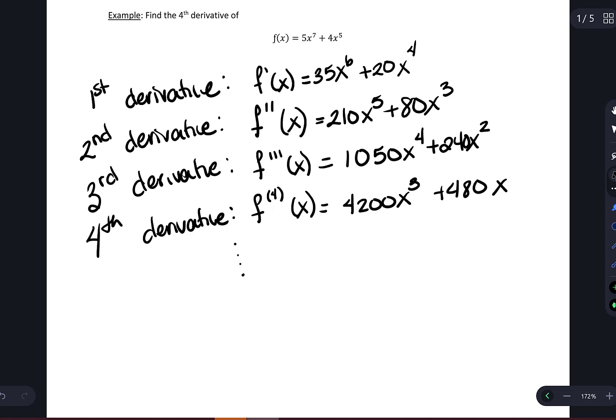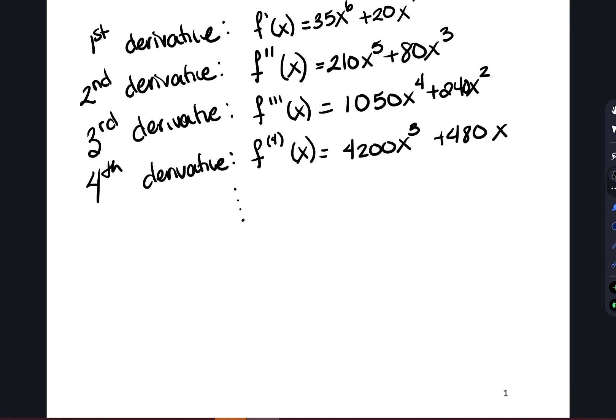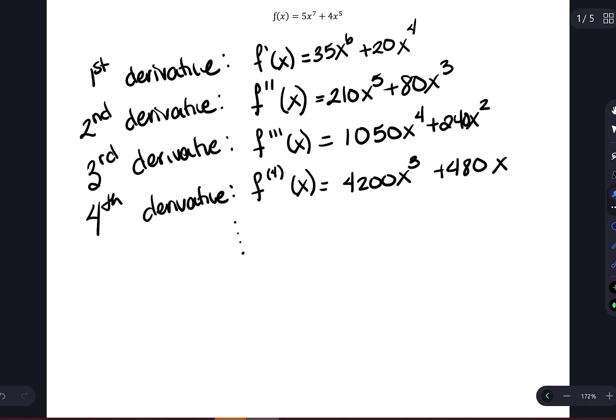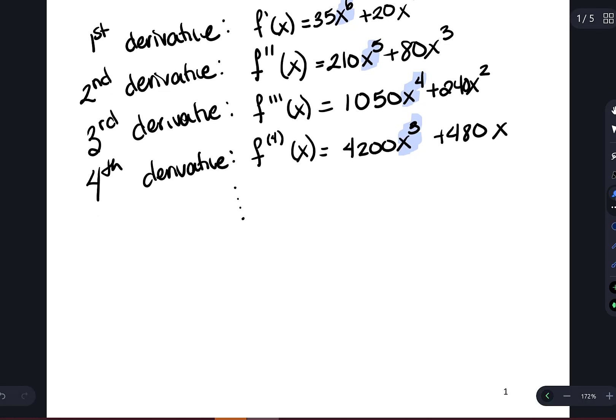Notice we could keep on going — there's no reason we would have to stop at the fourth derivative. What will happen eventually is the leading term, this x to the sixth that we started with, is slowly decreasing in power. Eventually we're going to get to a derivative that is equal to zero, and after that point all of the derivatives that follow would still be zero, because every time we take the derivative of zero with respect to x, that's equal to zero. This is one common way notationally to write these higher order derivatives.